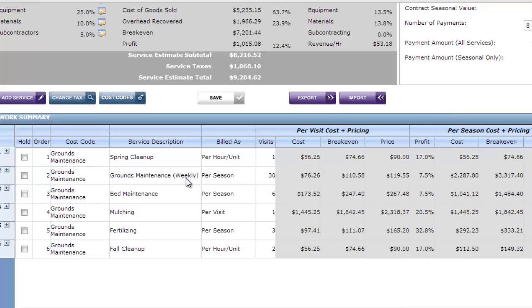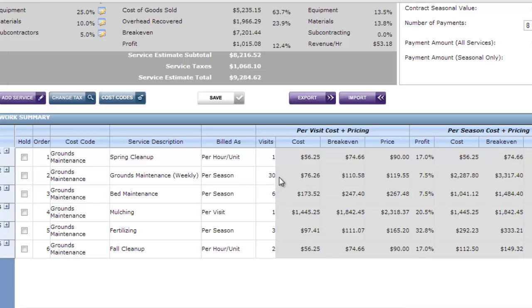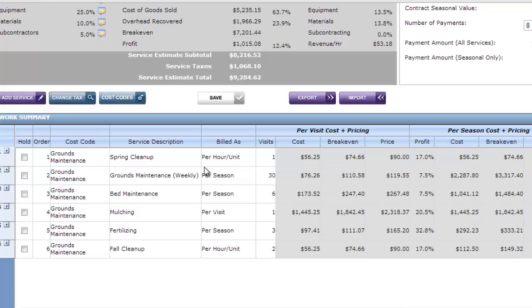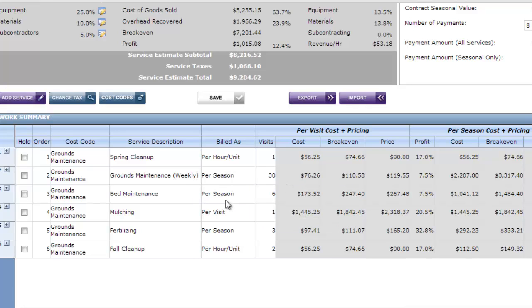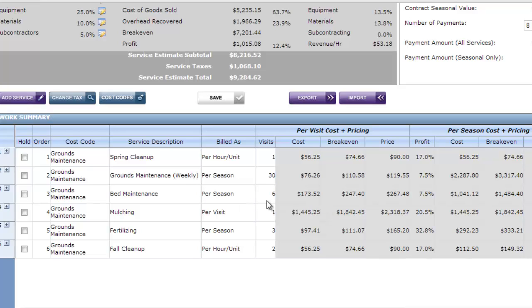Then I've also got my weekly grounds maintenance and I've booked that for 30 visits. And I've also put that at a per season price which means my monthly invoice or my included in my per season total will be 30 visits of ground maintenance. Also I've got bed maintenance per season and my bed crew is going to go there six times in a year to do their pruning and cleanups. And that's also included in the per season price.